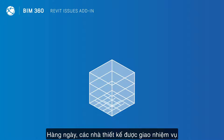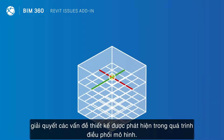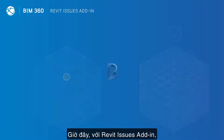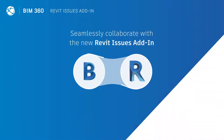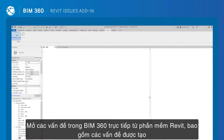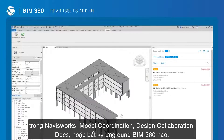Every day, designers are tasked by construction teams with addressing design issues discovered during model coordination. Now, with the Revit Issues add-in, design and construction teams can collaborate seamlessly and address issues faster than ever before. Open BIM 360 Issues directly in Revit, including those created in Navisworks, model coordination, design collaboration, docs, or any BIM 360 client.